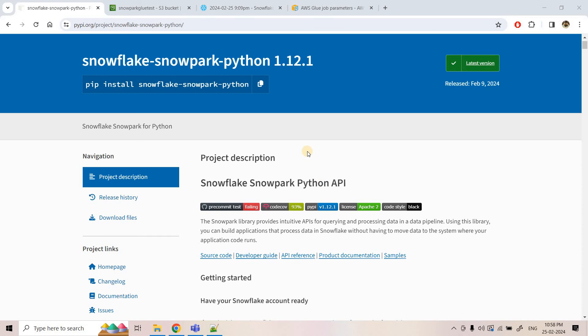Hello friends, welcome to our channel Knowledge Amplifier. Today in this video we are going to explore how we can run a Snowpark Python script in an AWS Glue Python shell job. Suppose you have a Snowpark script already written and you want to schedule it using AWS Glue, maybe using EventBridge to trigger that Glue job or from Lambda in an event-driven manner, and that Glue job should execute the Snowpark script.